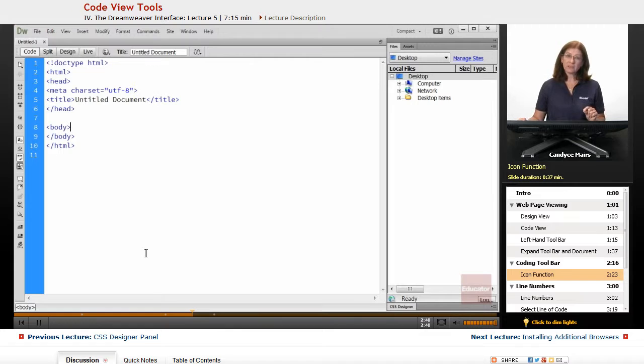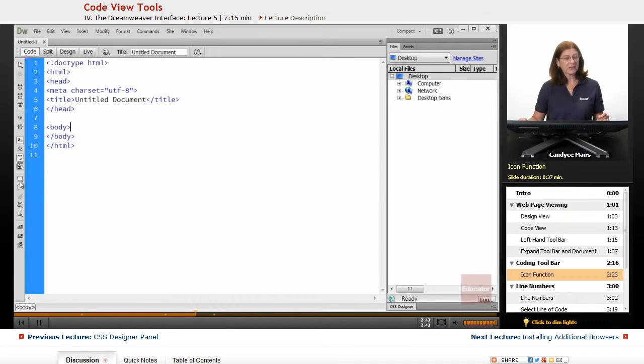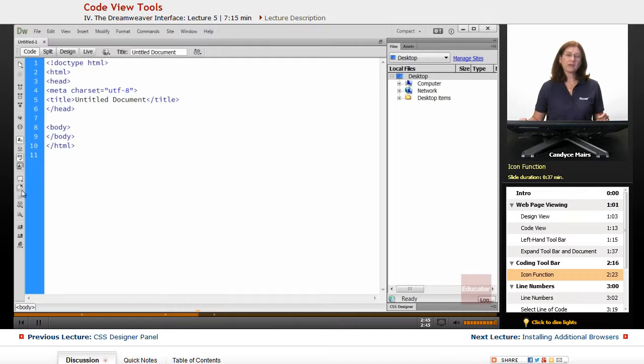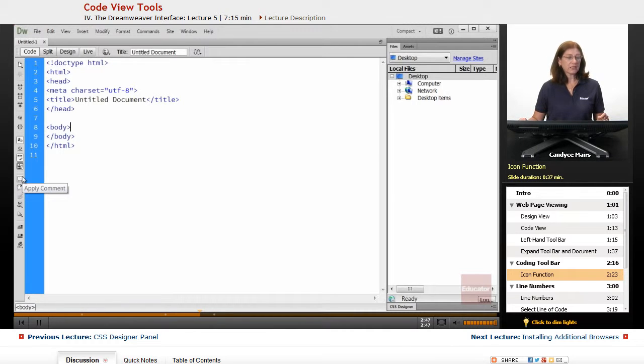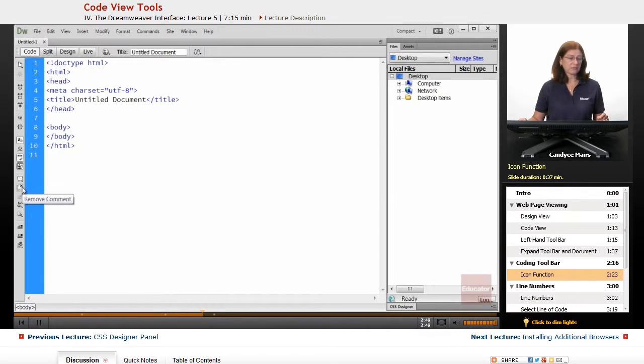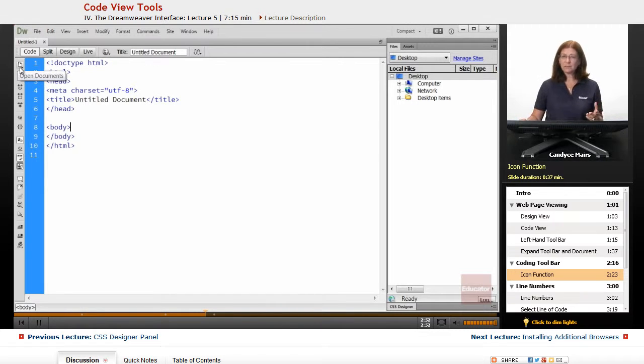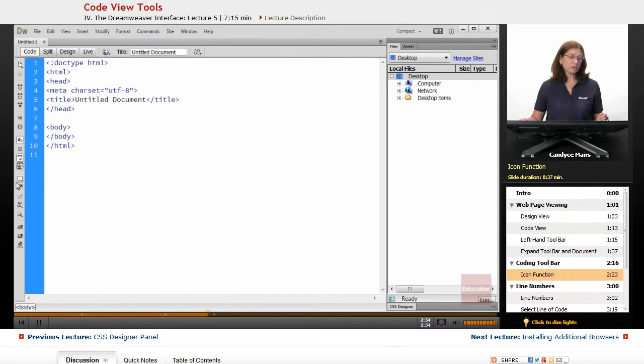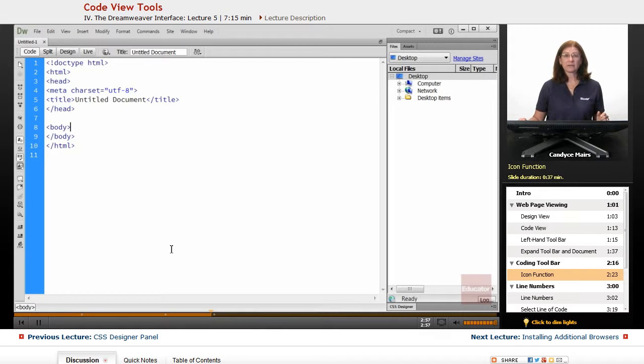And there's one area within the Coding Toolbar that can come in very handy, and that's these two icons here: Apply a Comment and Remove a Comment. But there's quite a few others as you get a little more comfortable working in Dreamweaver that you will want to go ahead and explore.